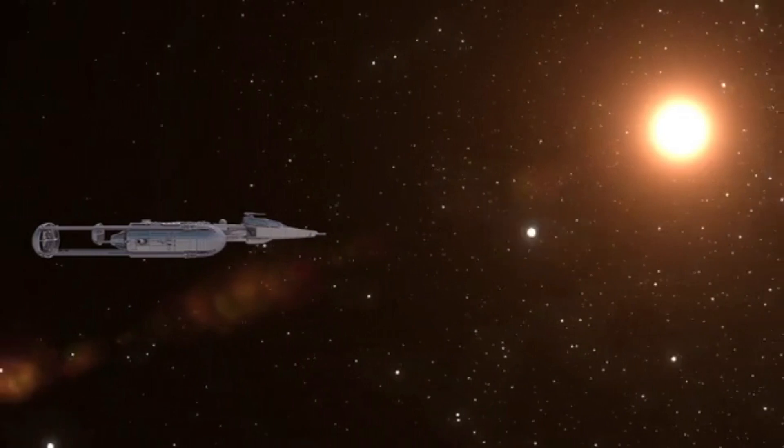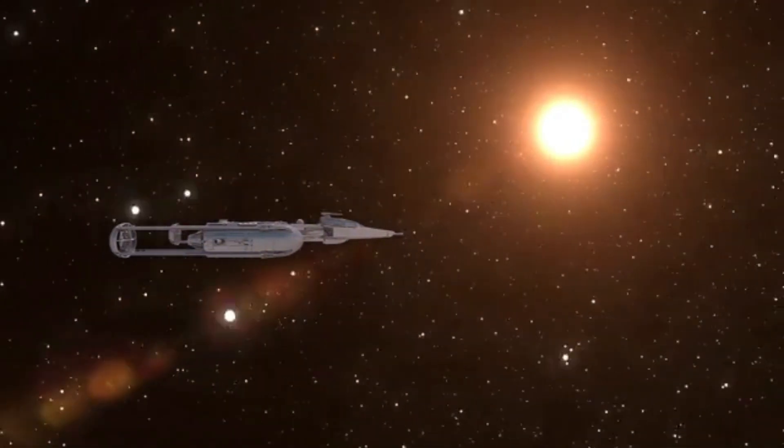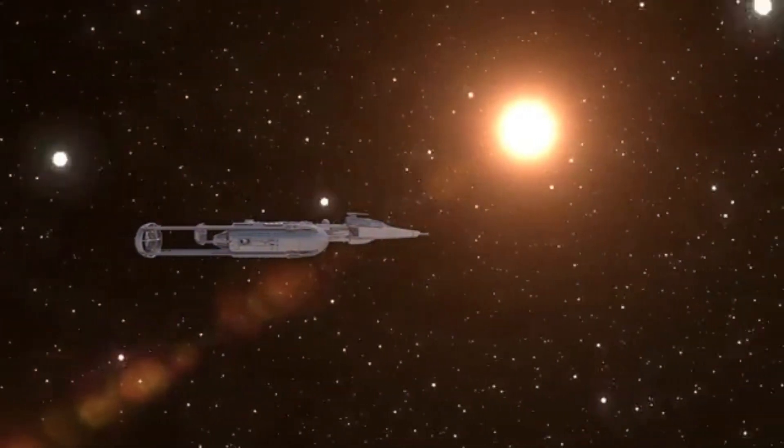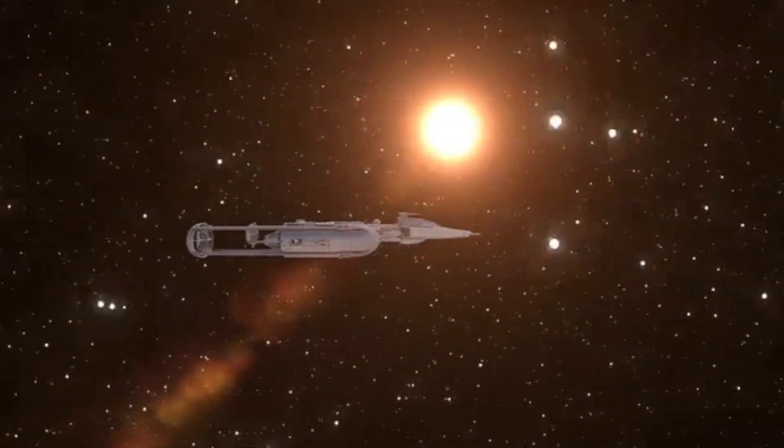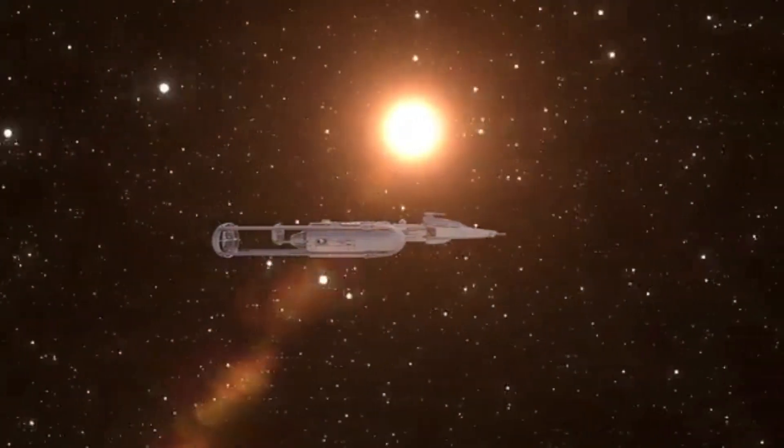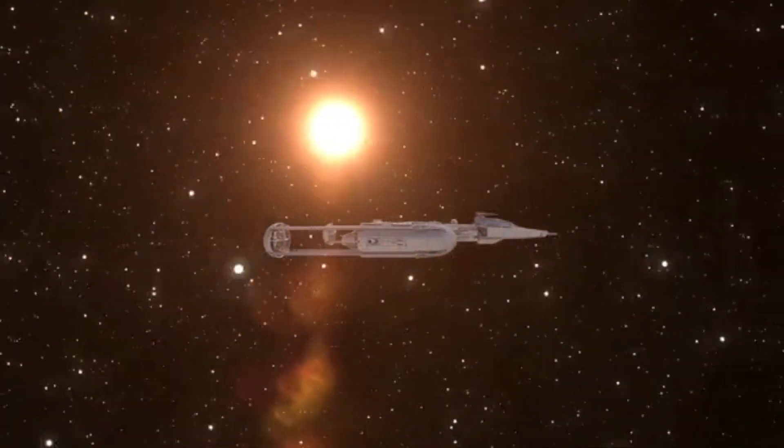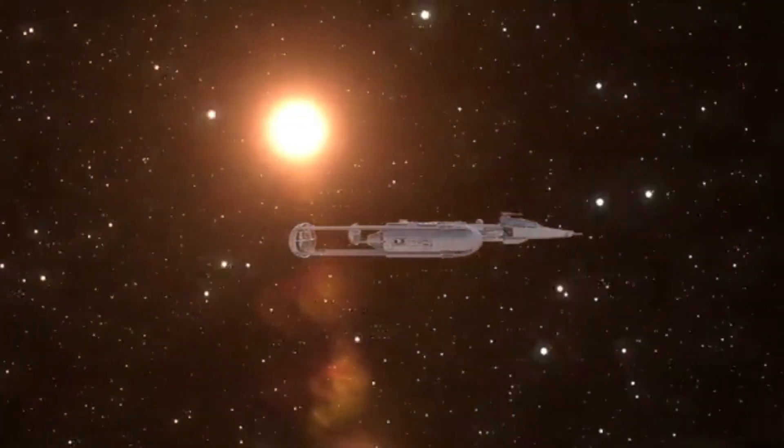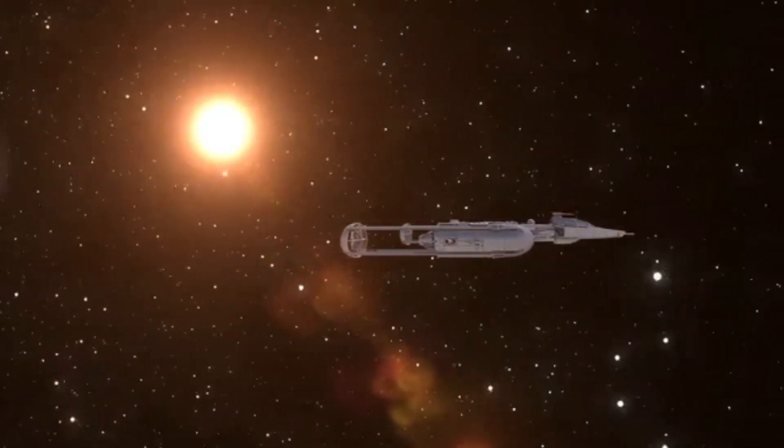As we eagerly await the telescope's future revelations, it is clear that we are on the brink of a new era in our exploration of the cosmos, where the universe's deepest secrets may finally be unveiled.